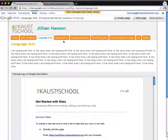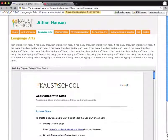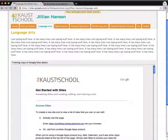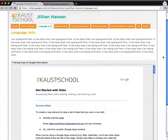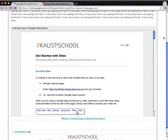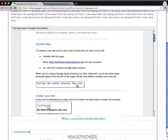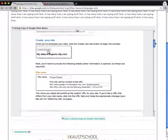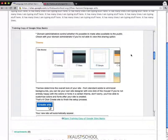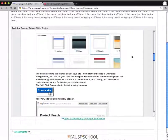Here's Jillian's website. Scrolling down, we see that the training copy of Google Sites Basics is embedded right into the website. As a parent, student, or teacher, you can look at it and read their work, scrolling through their Word document.